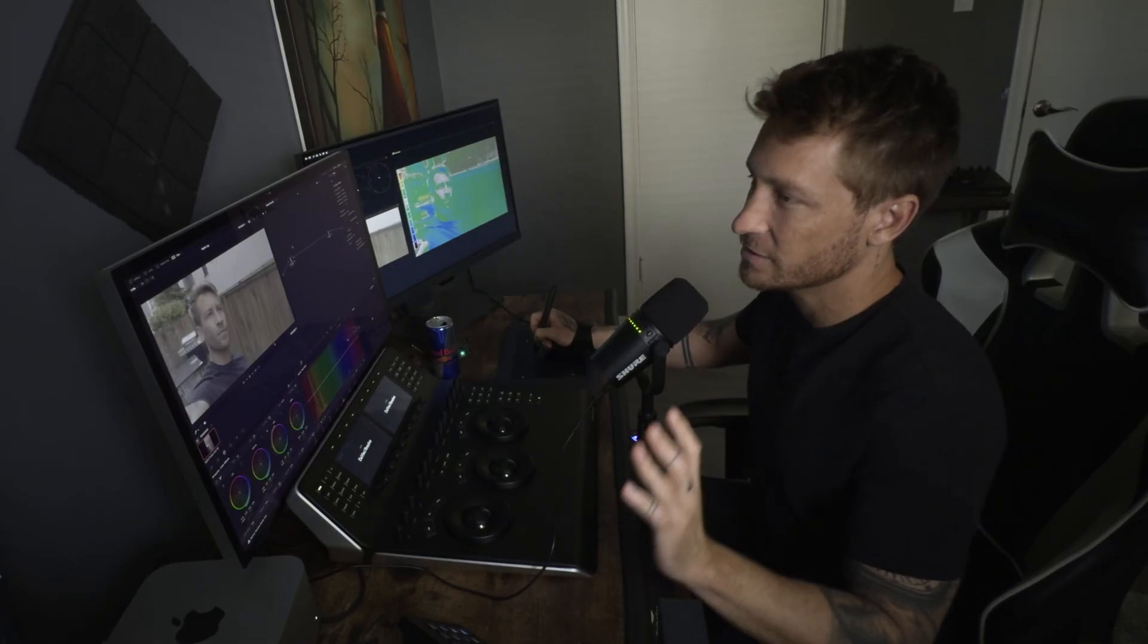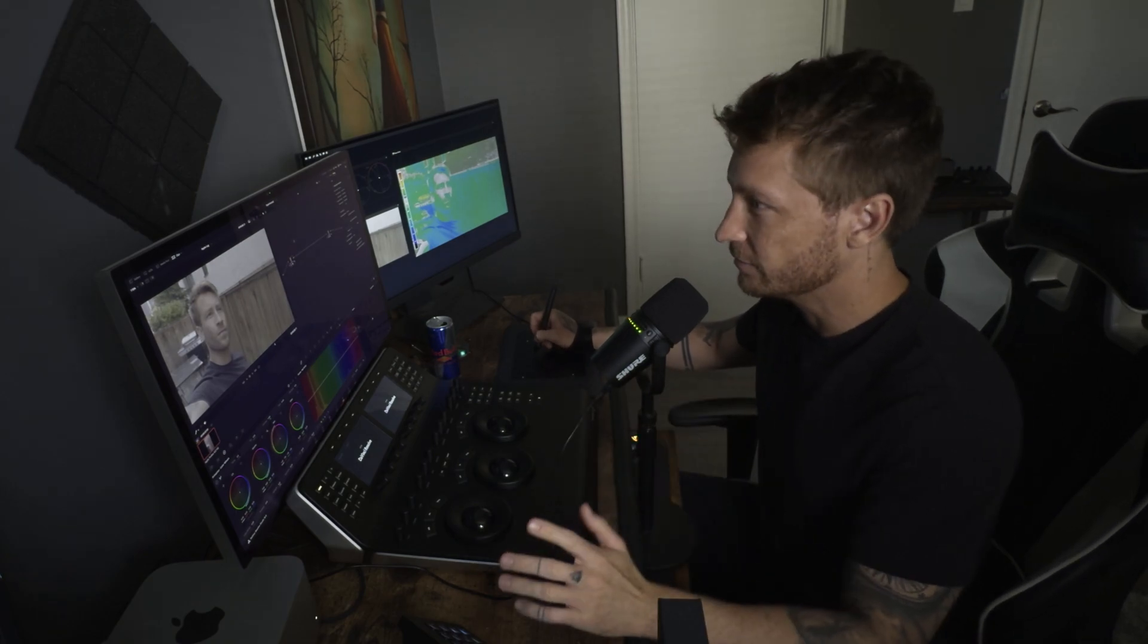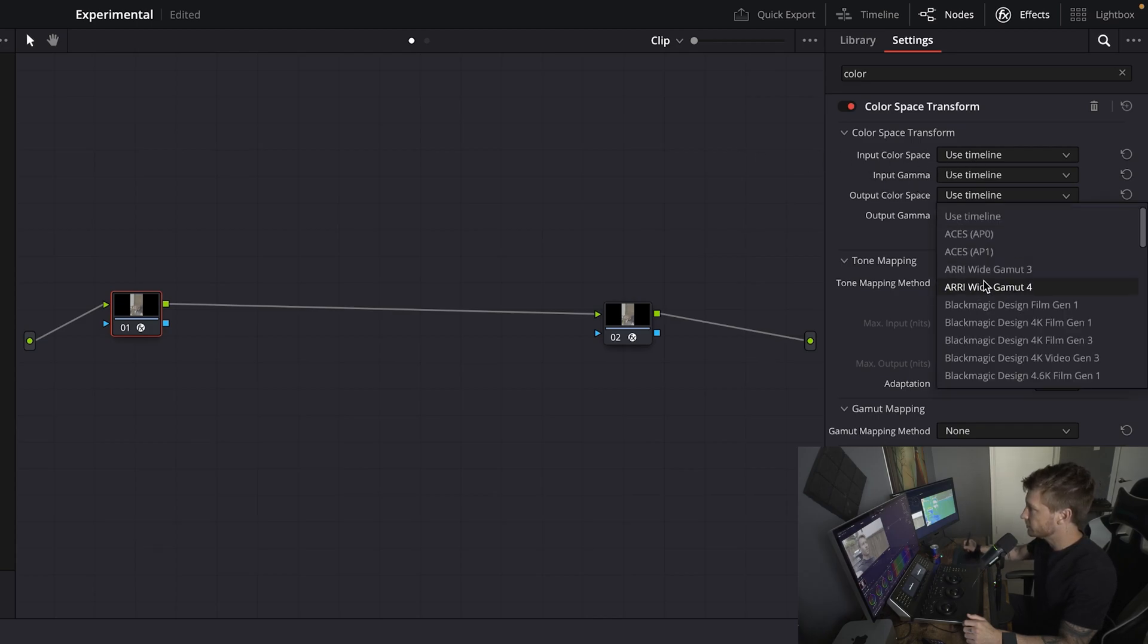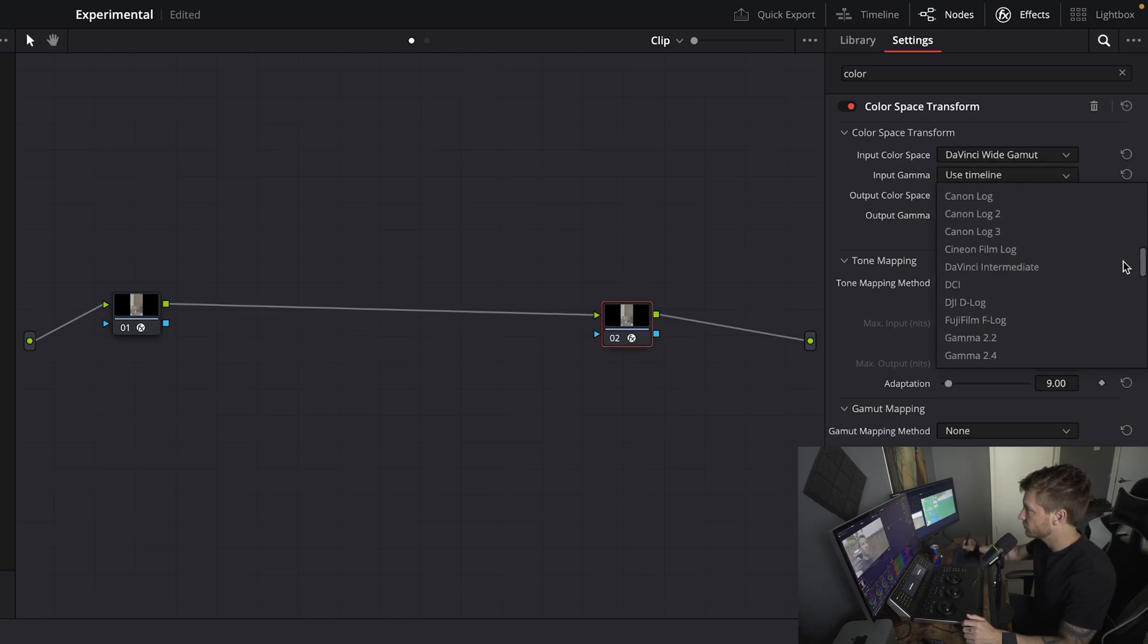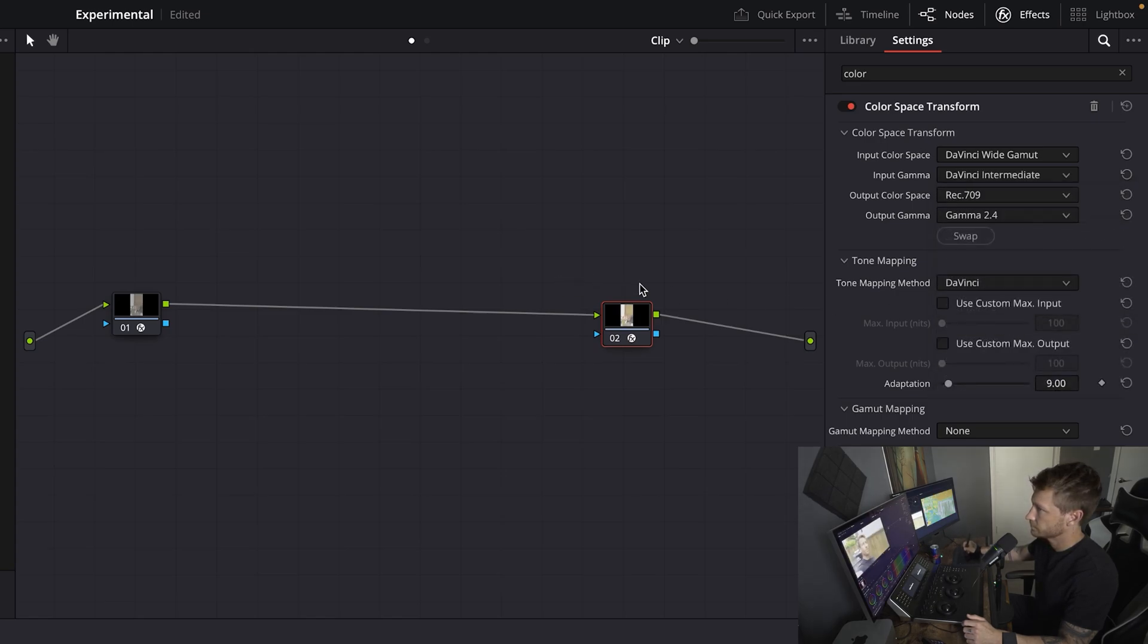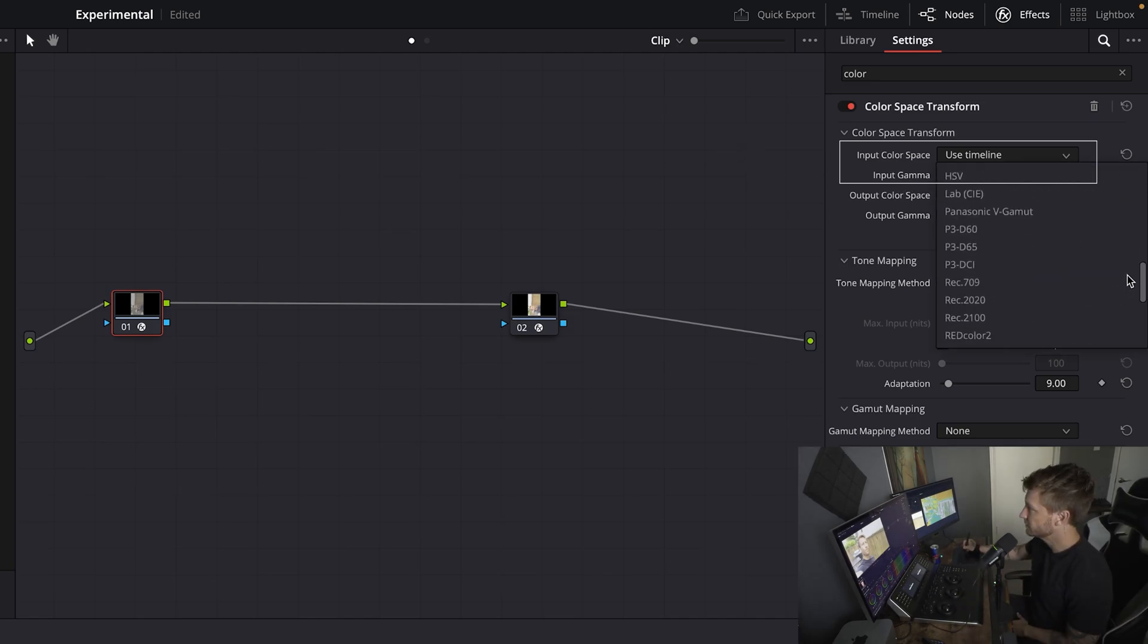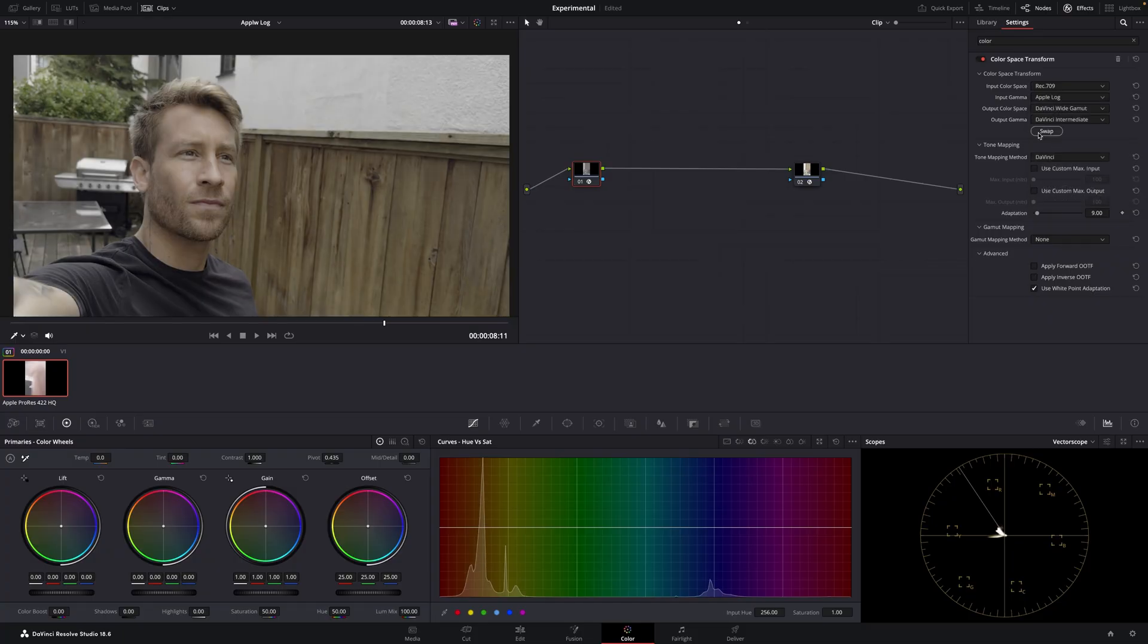It follows the same structure that I always talk about in all my other videos. So all you have to know is what is the input color space and what's the input gamma. Because the output is going to be DaVinci. And then from DaVinci, we are pushing it out to Rec 709. But what is the input color space and input gamma? The input color space would be Rec 709 because it's still shooting in Rec 709. And just look for Apple log. Now this will be your starting point.